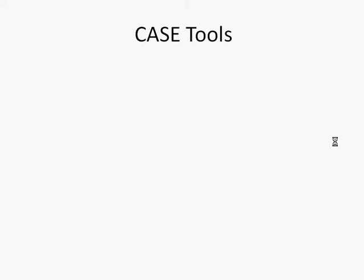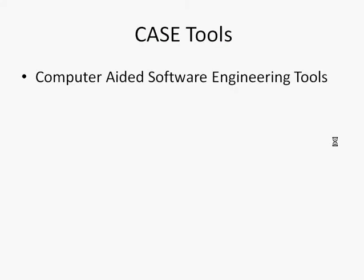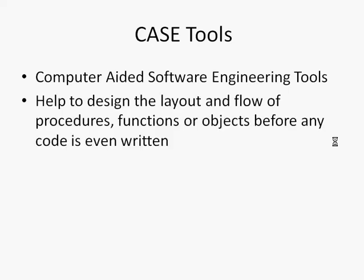Another supporting tool for programmers is something called CASE tools, and this stands for computer aided software engineering. These help to design the layout and flow of procedures, functions or objects before any code is even written by a programmer.